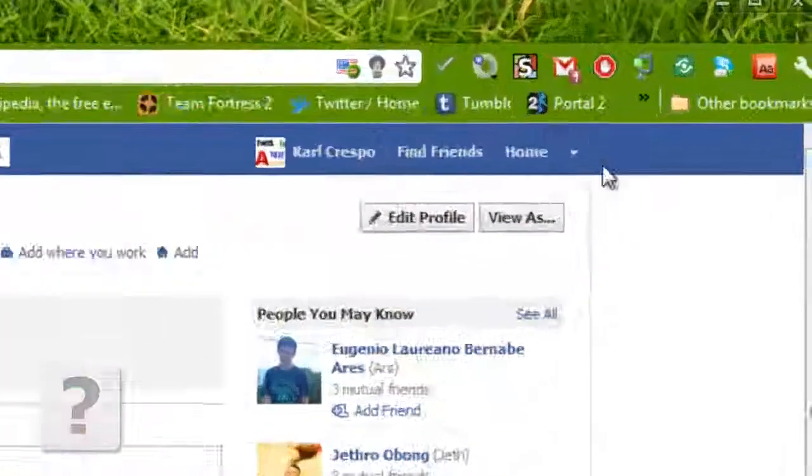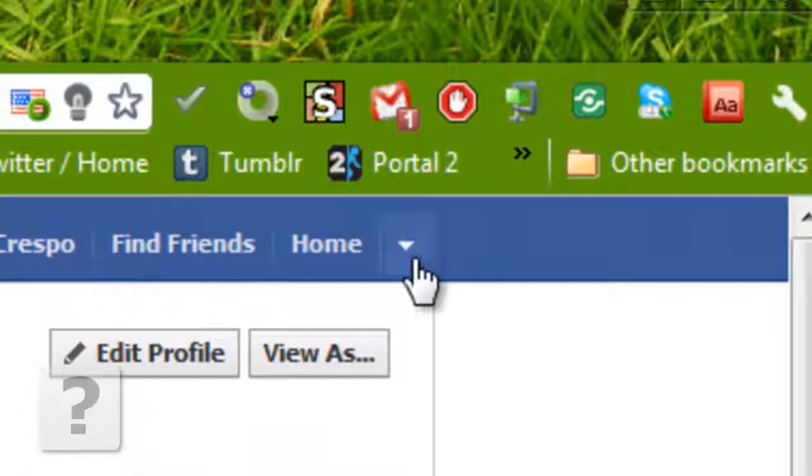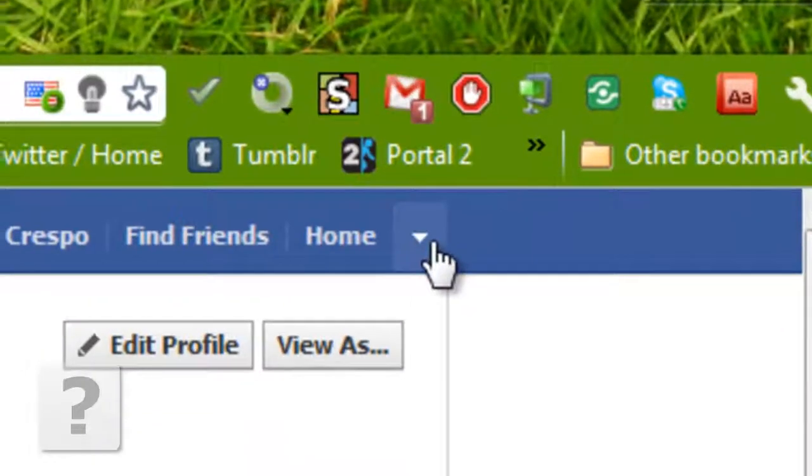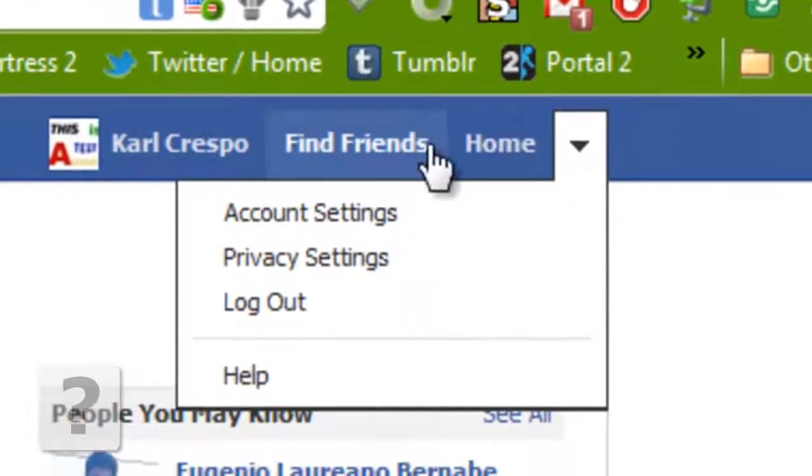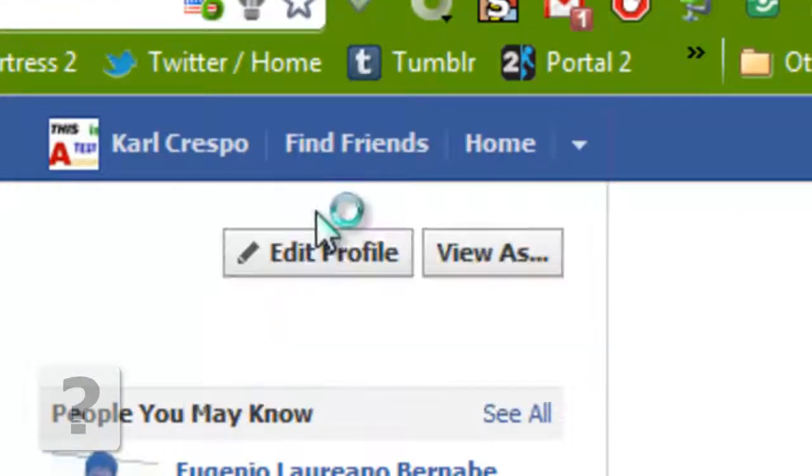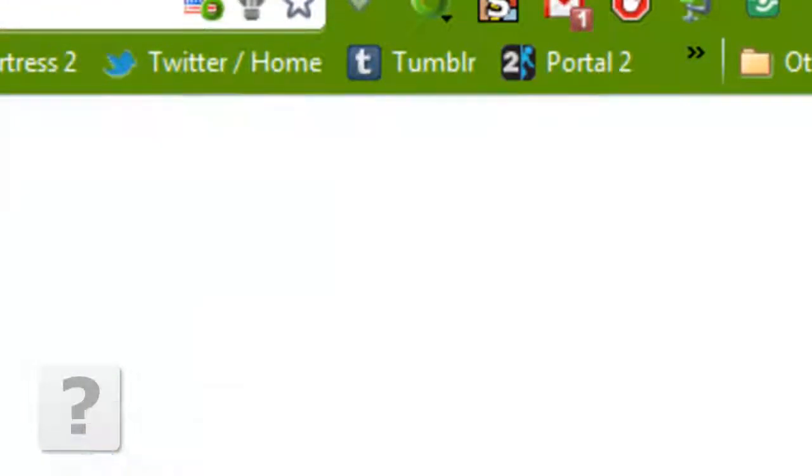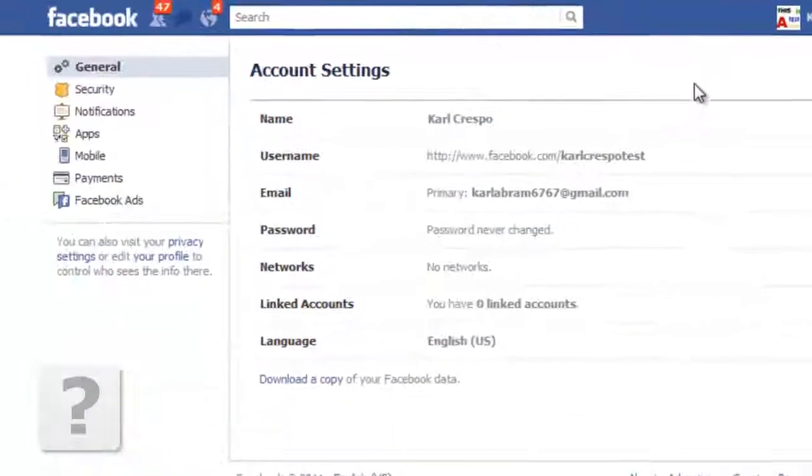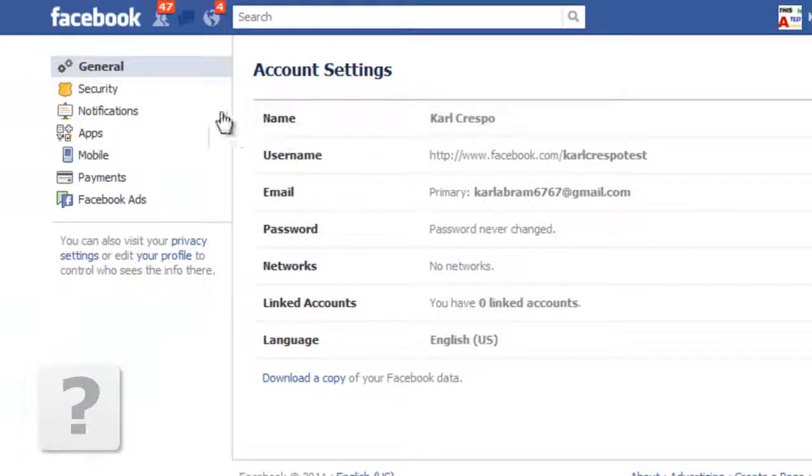Then go to this settings page which is now a down arrow. Then go to account settings. Then go to security.